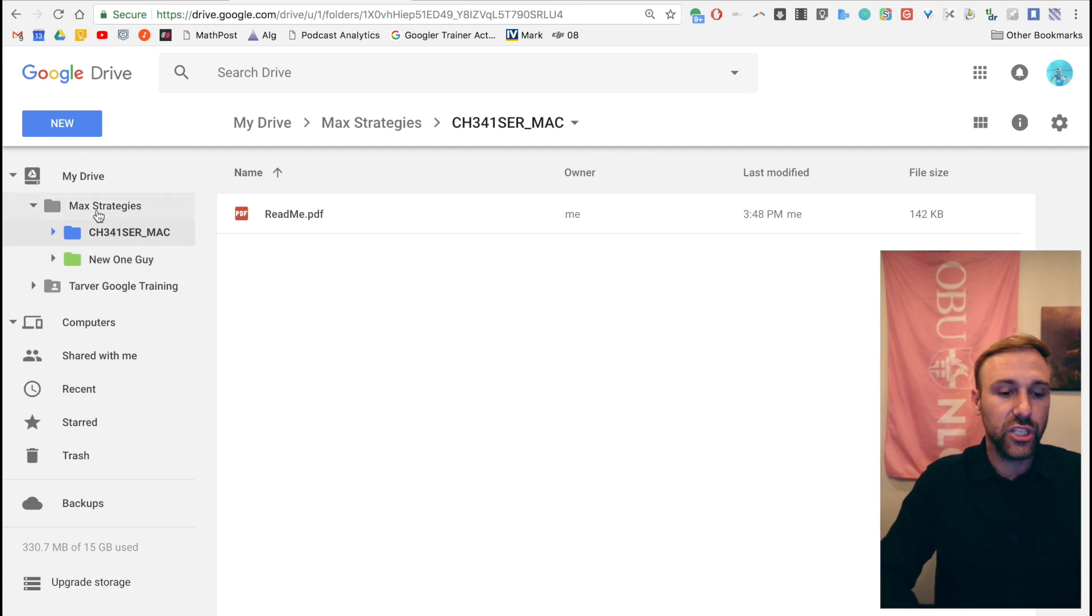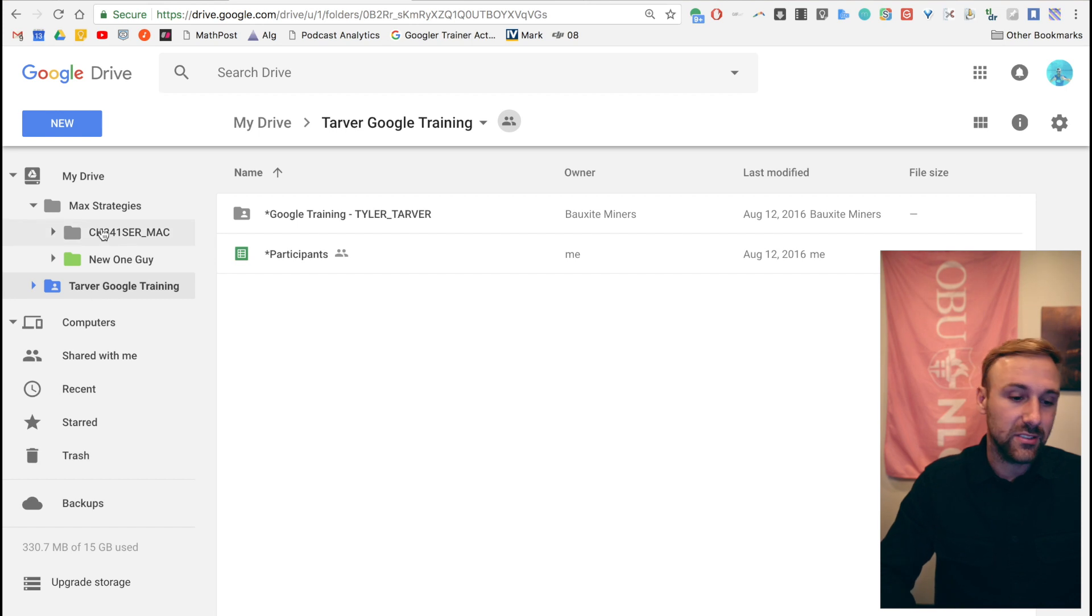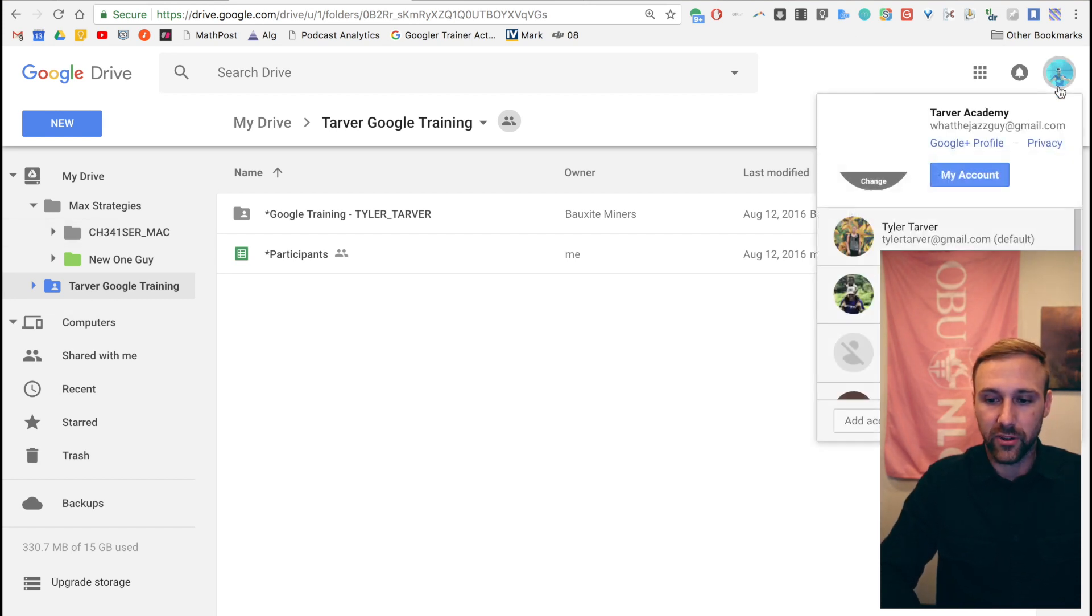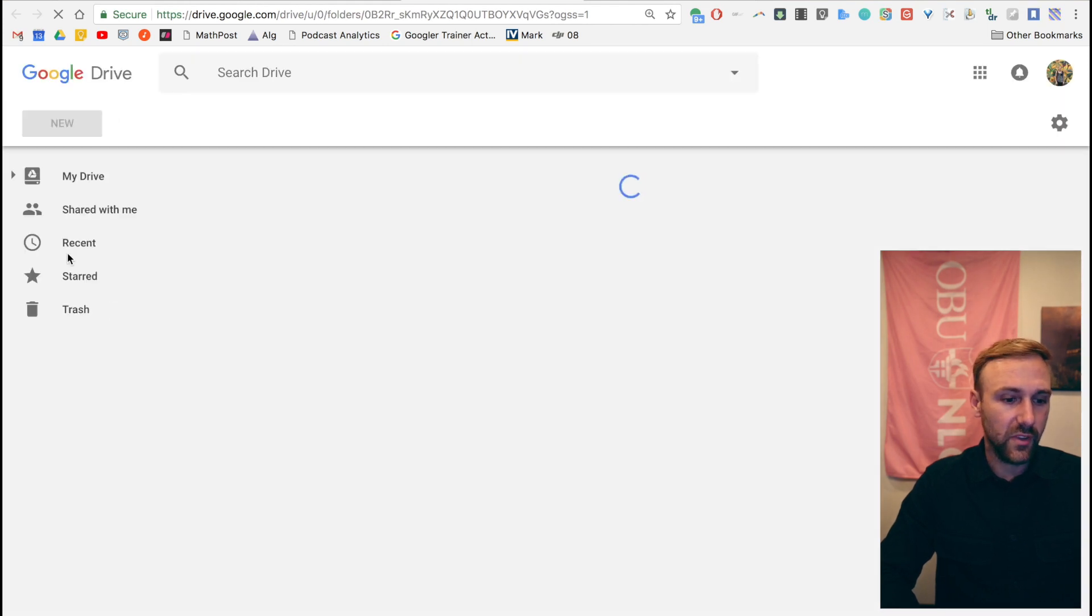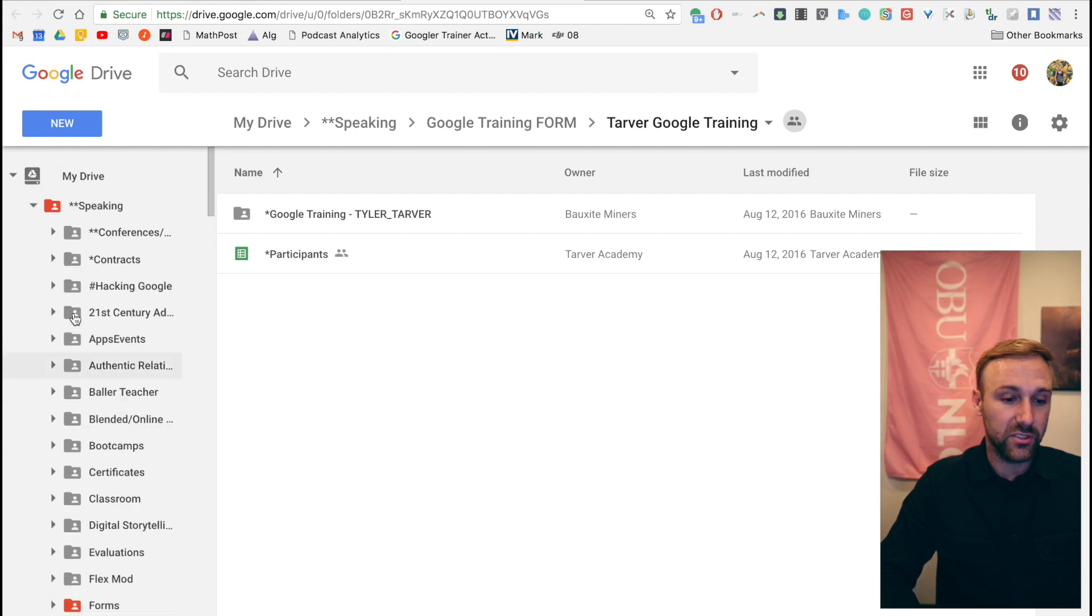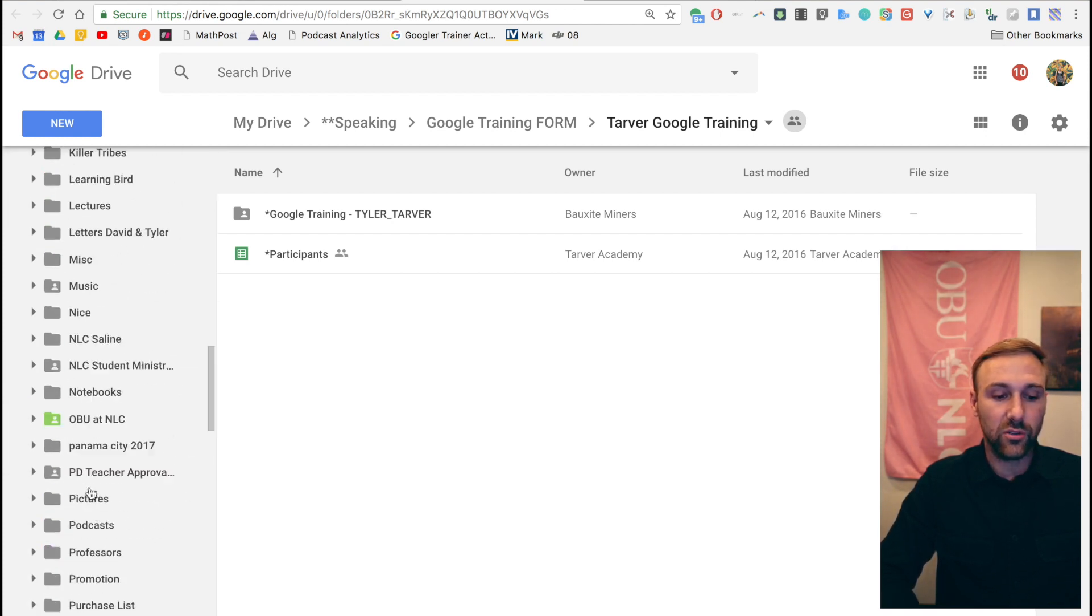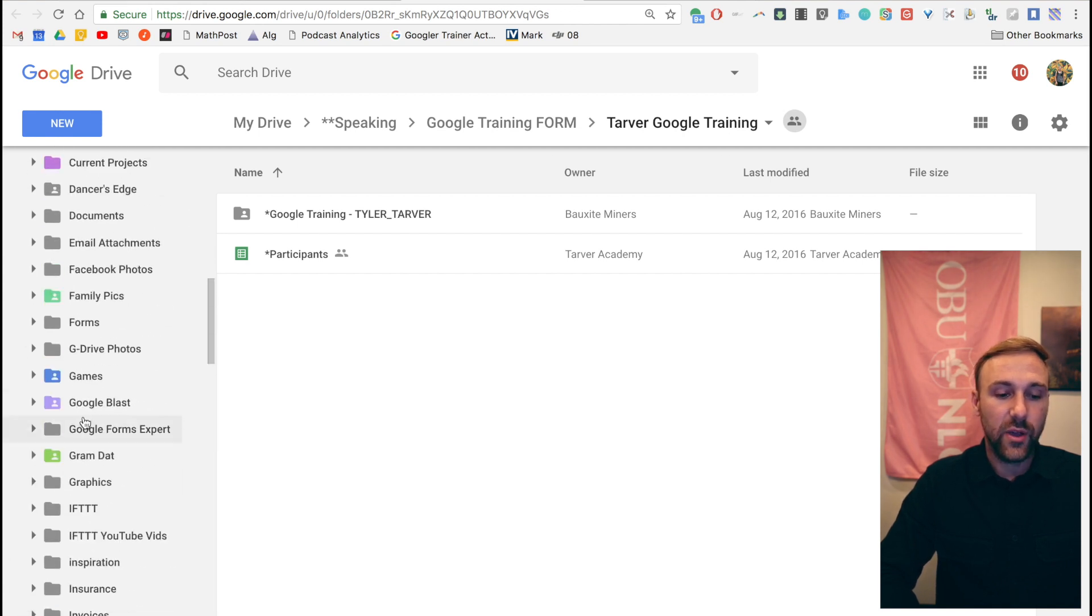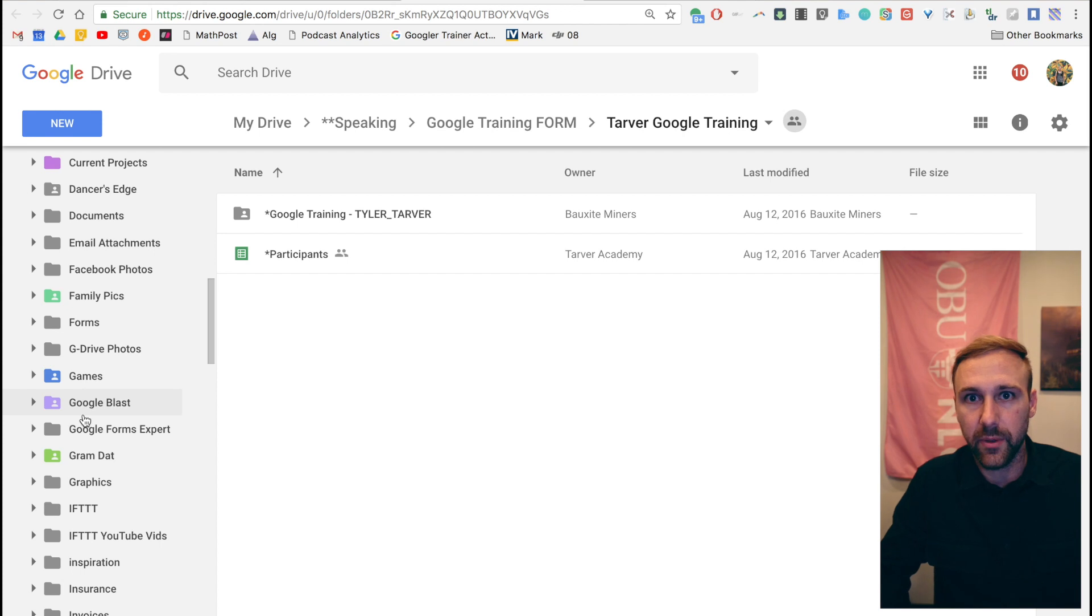Another little cheat code would be if you have a ton of folders. I've got so many folders. Here, I'll show you my other account. So let's say I'm in here in my Google Drive for my main account. On the left side, you'll see I've got a lot of folders. Look at all these folders. That's a lot of folders. Now when you're scrolling through like 50 or 60 folders, I mean, really you're going to use like five folders for 90% of your time in Google Drive.